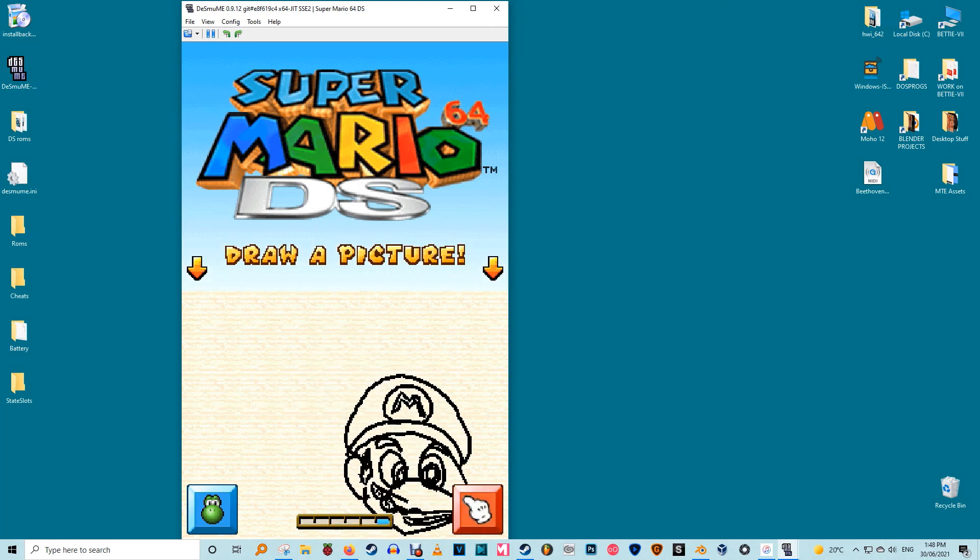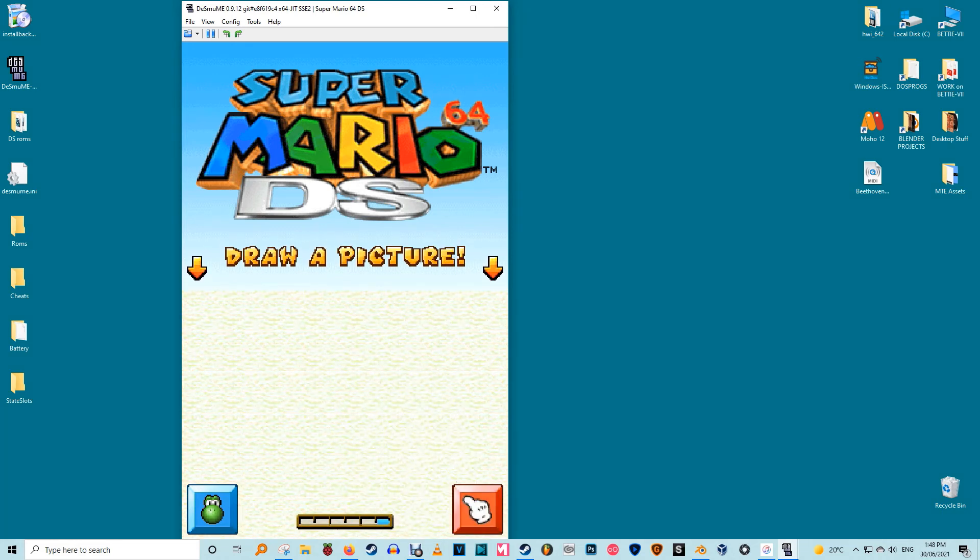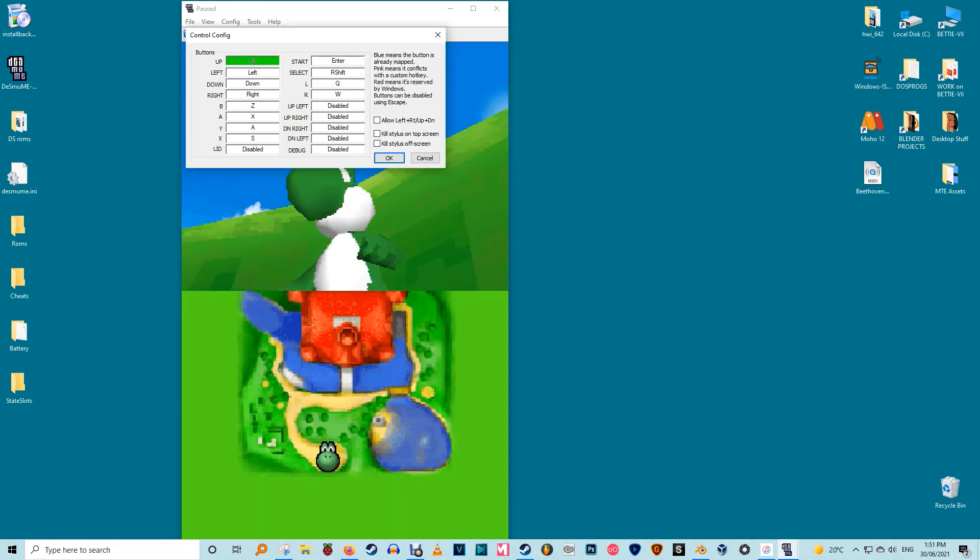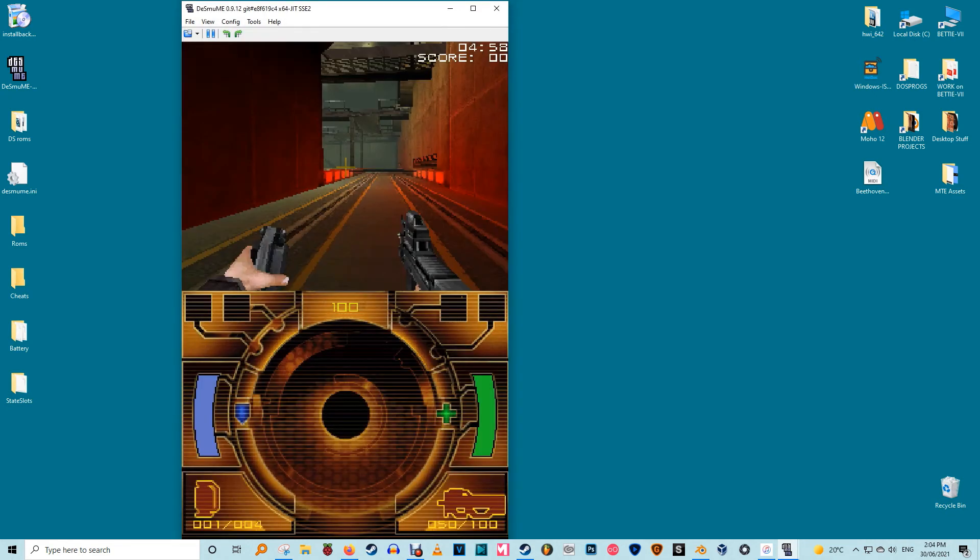If you don't like Desmumi's default controls you can remap them to other keys by paying a visit to the config edit controls menu. To remap any control to any key, click on it then press the new key corresponding to this action.